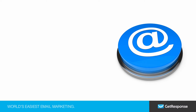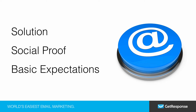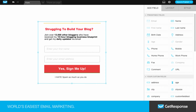Now, since you have a strong headline, it's time to work on the second part — the rest of the copy. The ideal copy will have the following three elements: it will propose a solution to the problem, provide social proof, and set some basic expectations. For example, you might say something like, 'Join over 13,000 other bloggers who have received my 10-hour blogging business blueprint and get my daily updates via email.' The solution is the 10-hour blogging business blueprint. The social proof is the fact that over 13,000 other bloggers have gotten the blueprint. And the expectation that you're setting is that they will receive daily email updates.